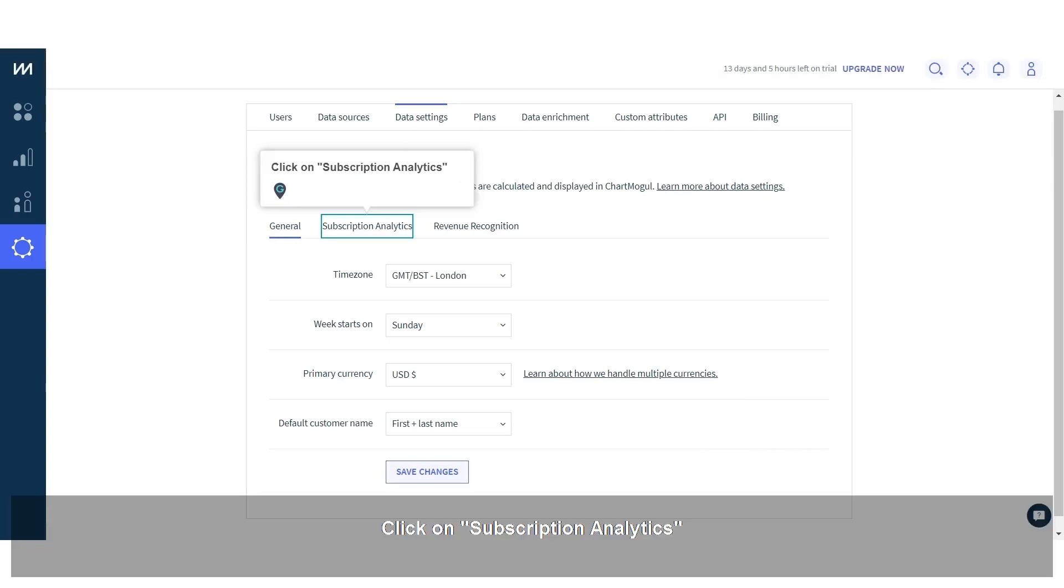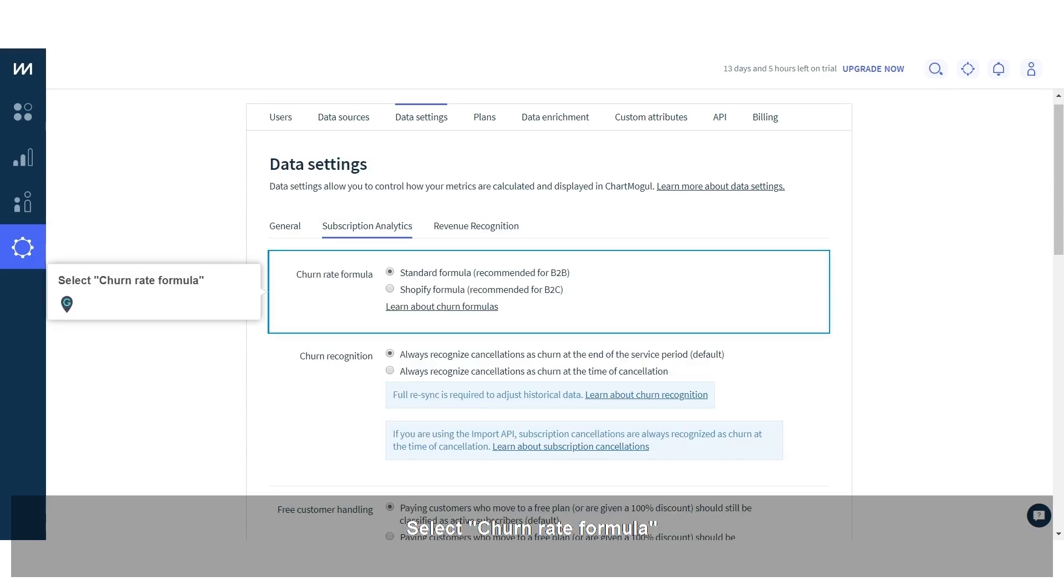Click on subscription analytics. Select churn rate formula.